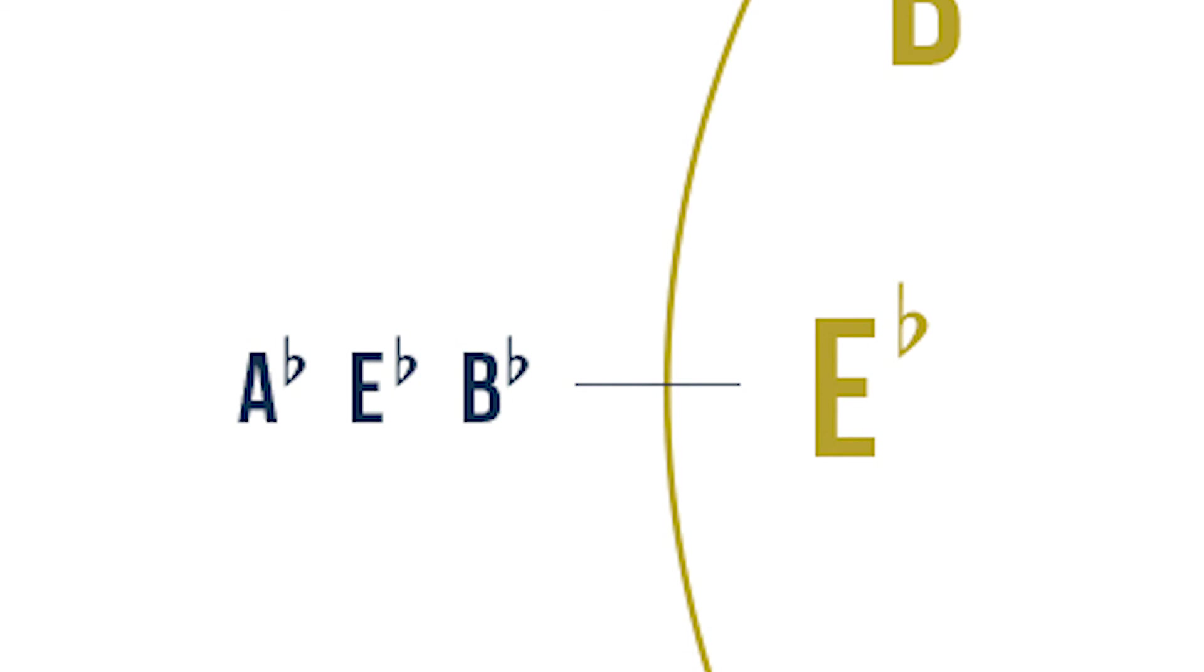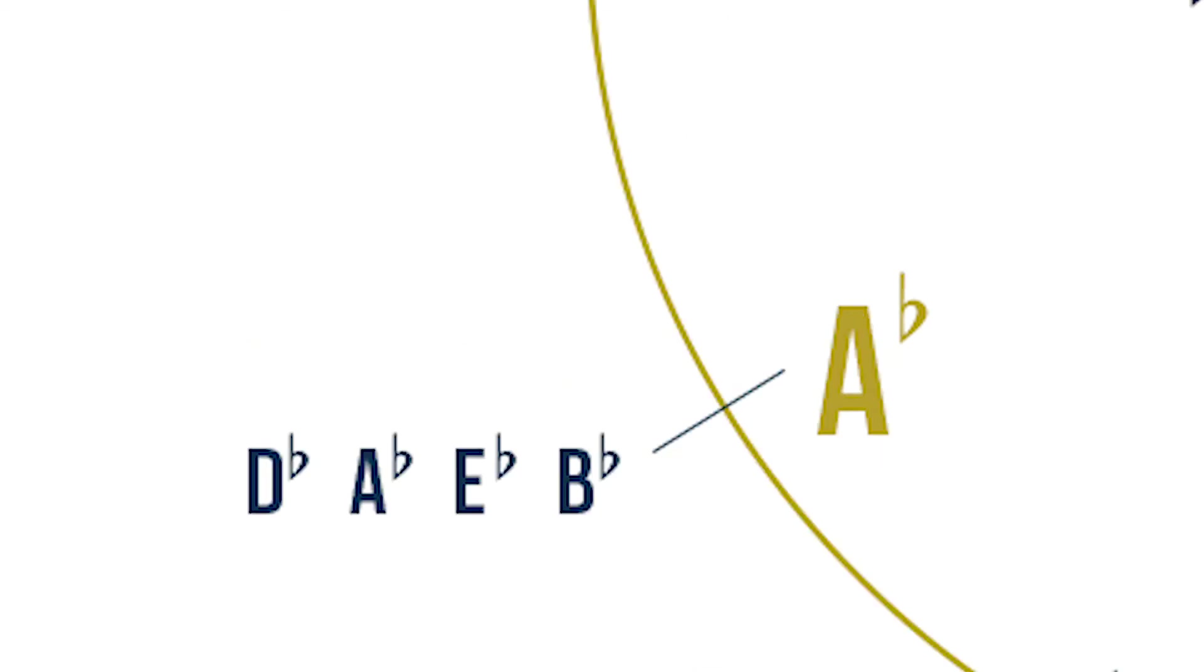Keeping the patterns that we have just established, the next major key is of course, A flat major. And there are four flats in the key signature. B flat, E flat, A flat and D flat.